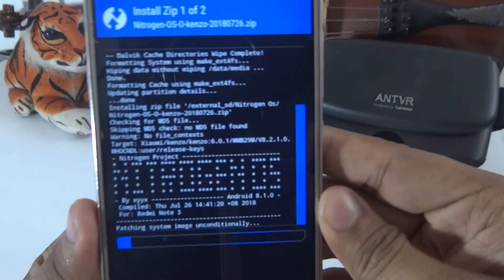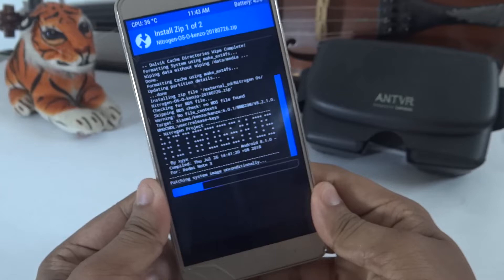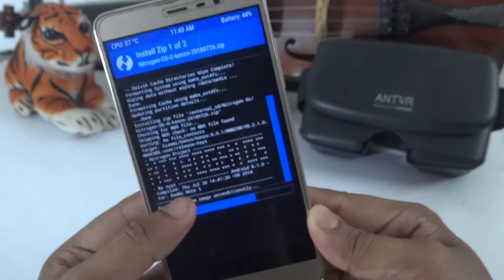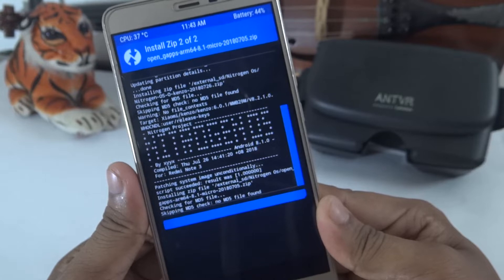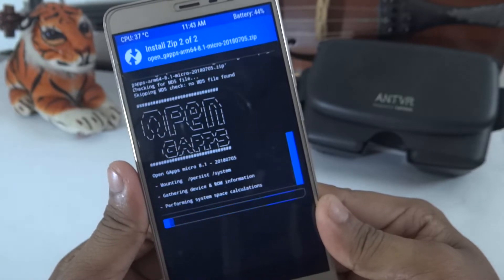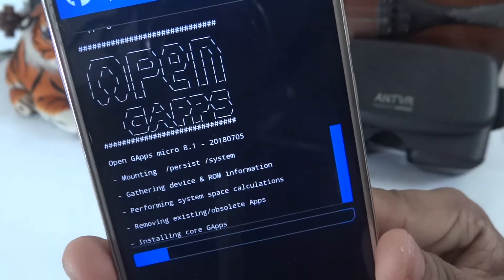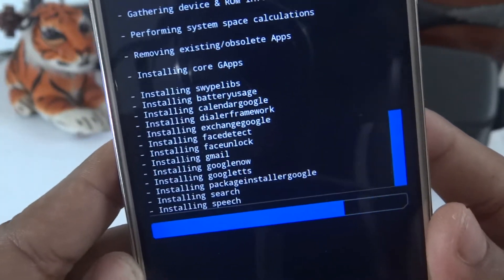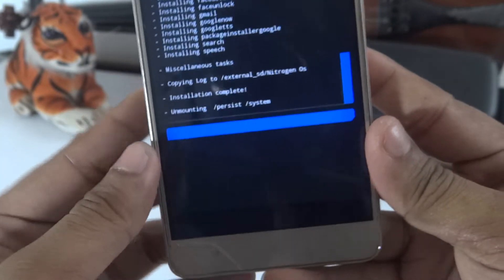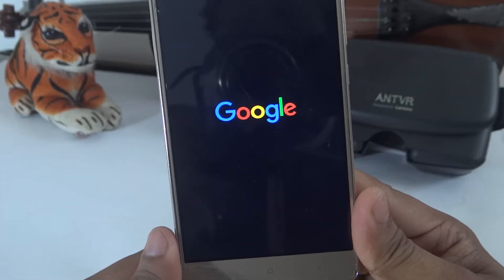Installing Nitrogen OS now. Select install and remove the code. We need to install GApps as well. Installation is complete. Reboot the system.